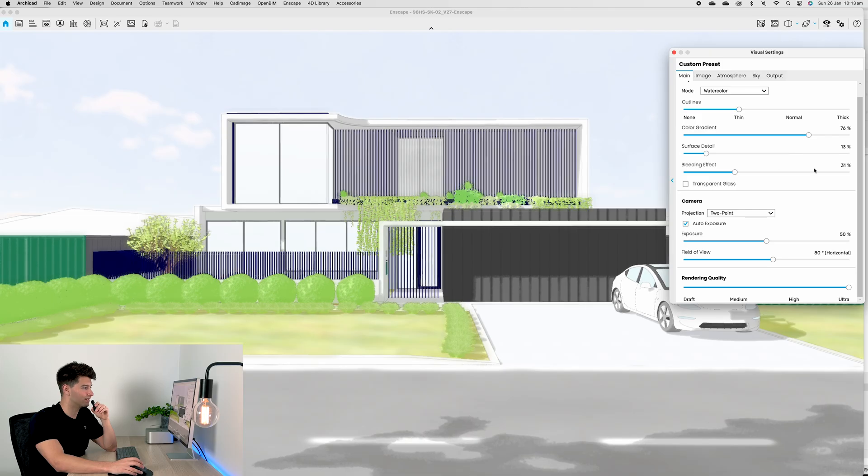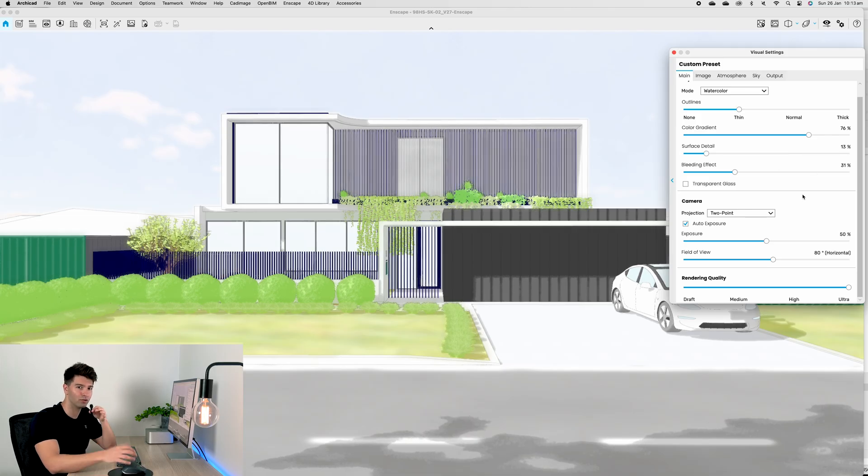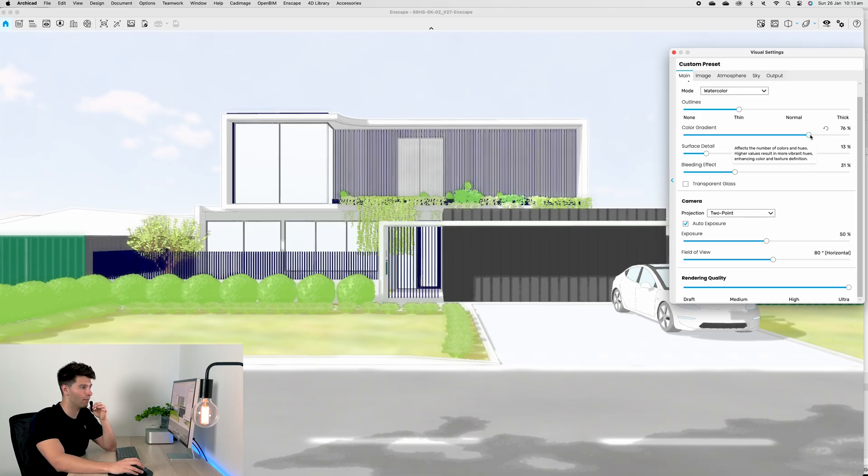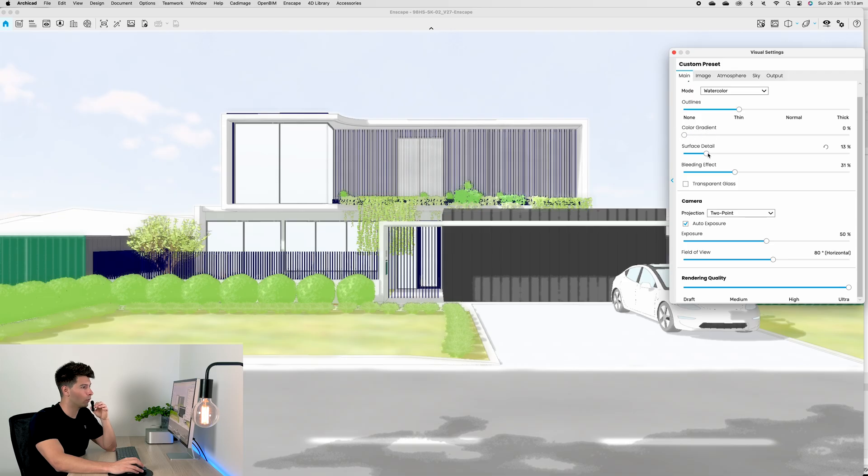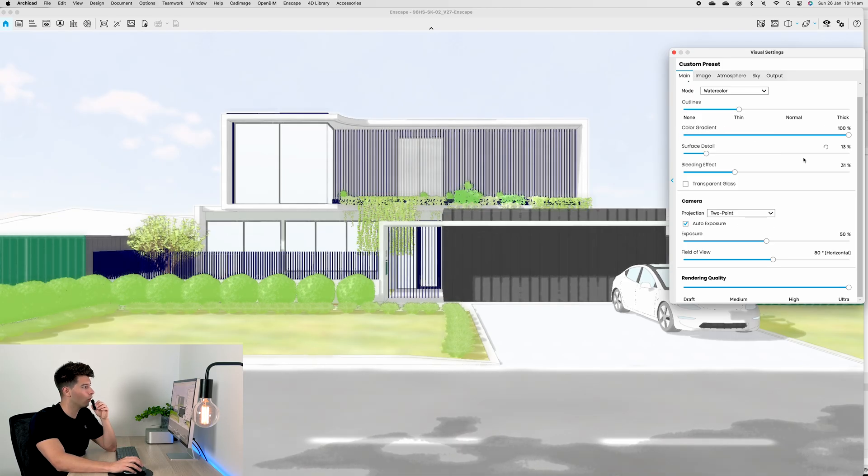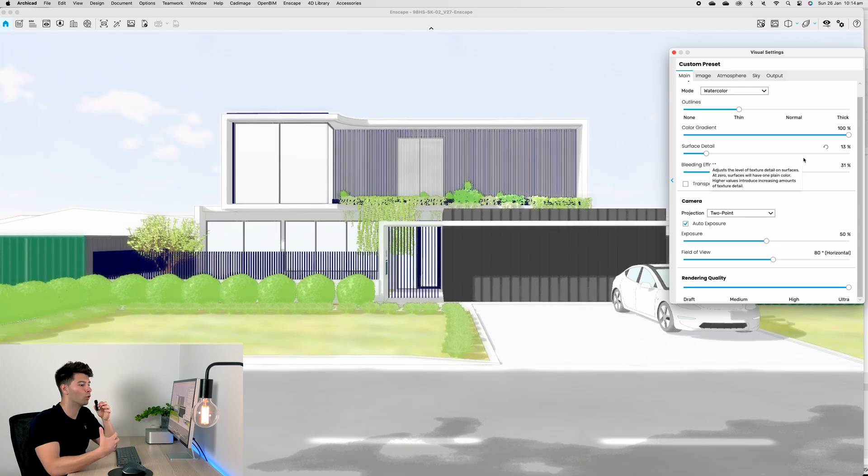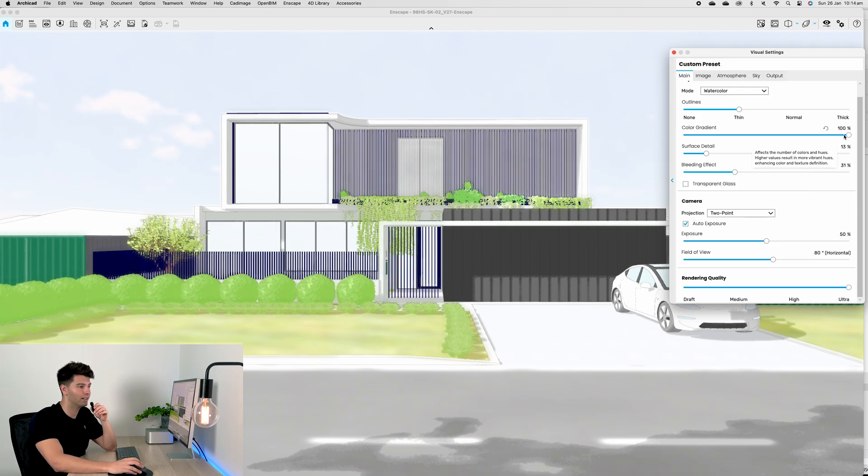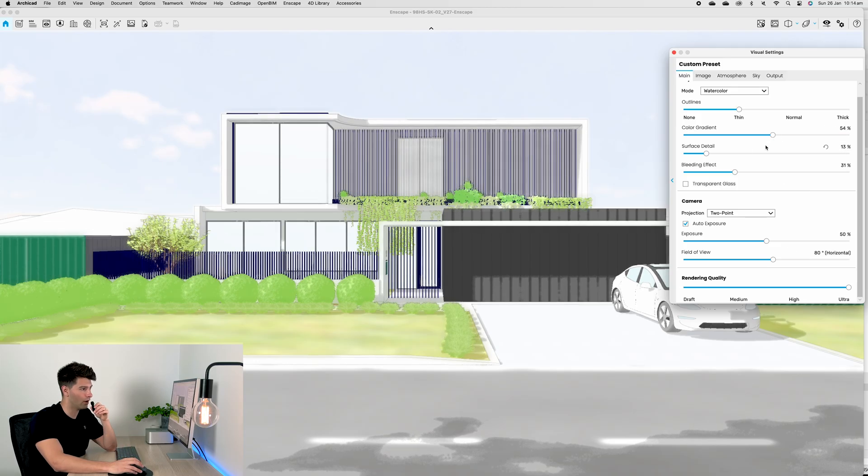With our watercolor settings, if we wanted that outline to be thick or thin we can just play with that here. The color gradient slider basically allows us to increase the hue, saturation, quantity of colors and everything in that domain. If we wanted it to be a little bit flatter, a little bit more generic, we could slide our color gradient all the way down.